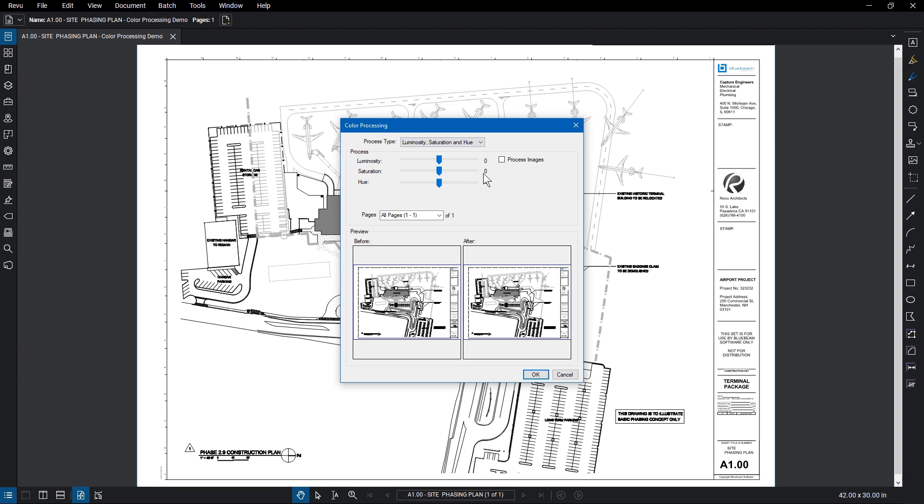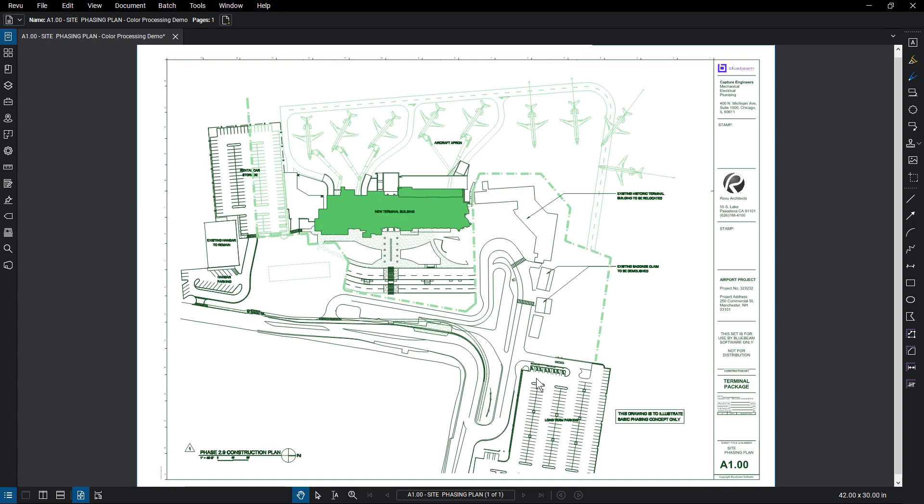For luminosity, saturation, and hue, adjust the settings to your liking. Once satisfied, click OK.